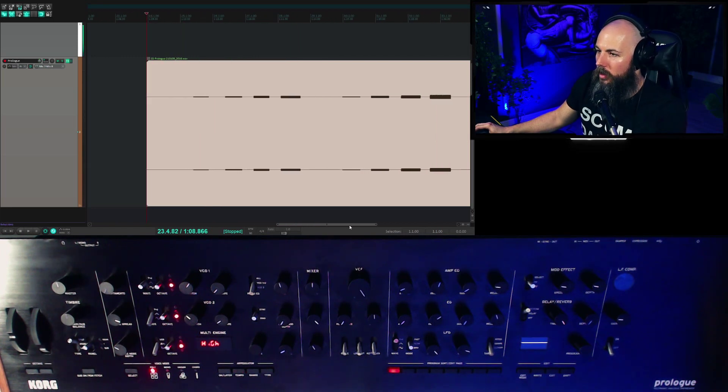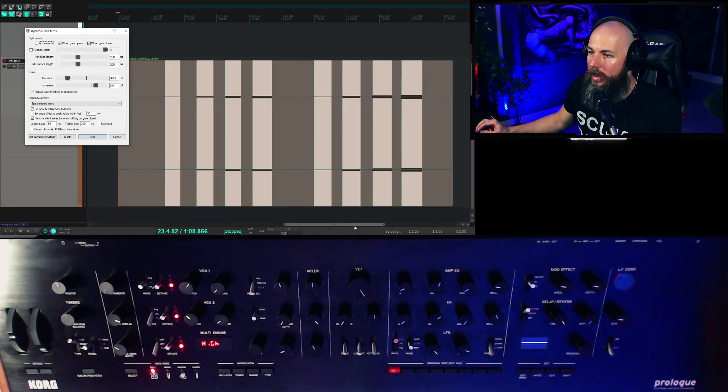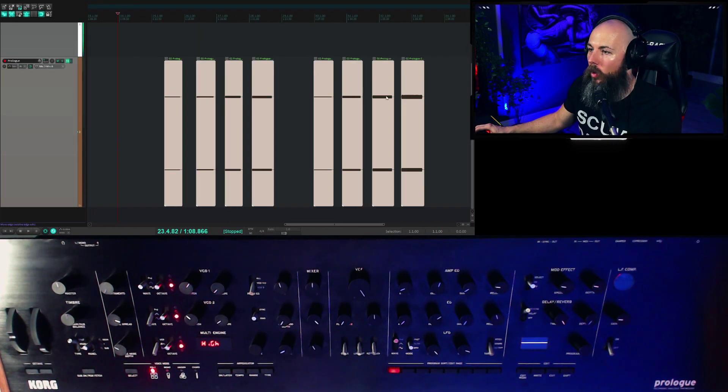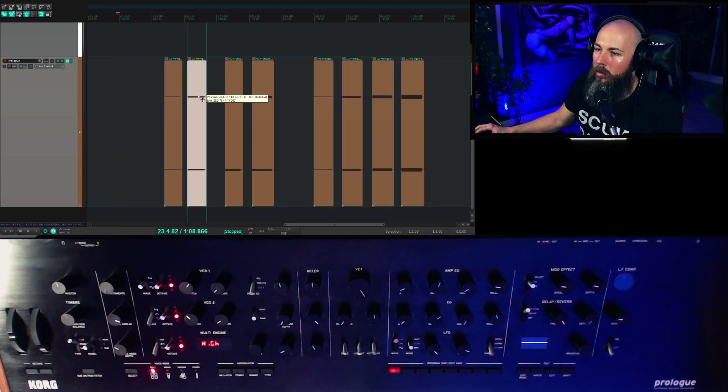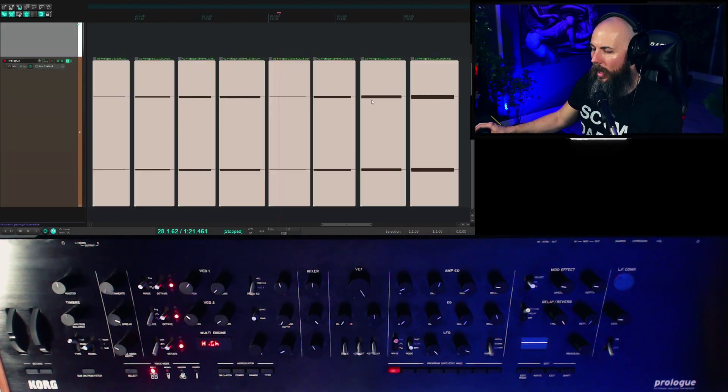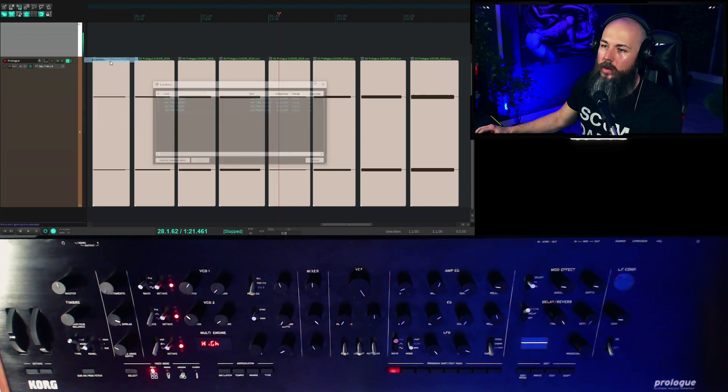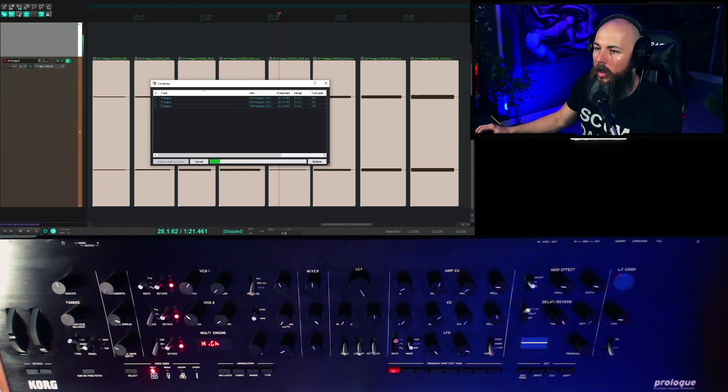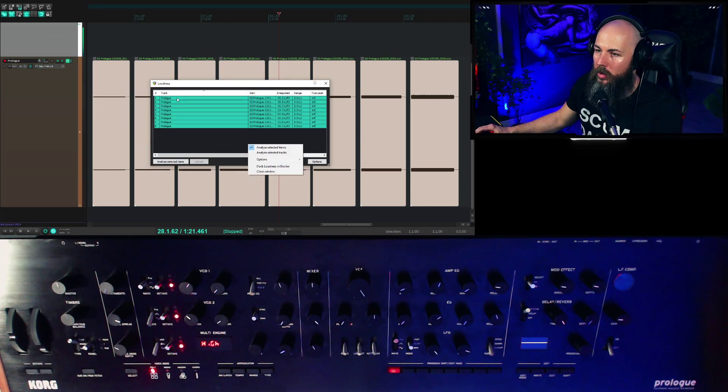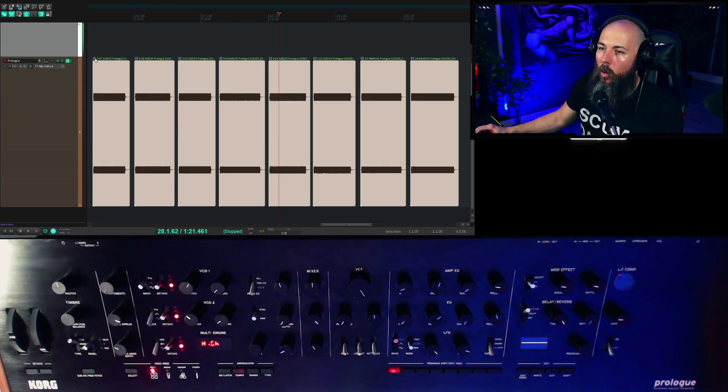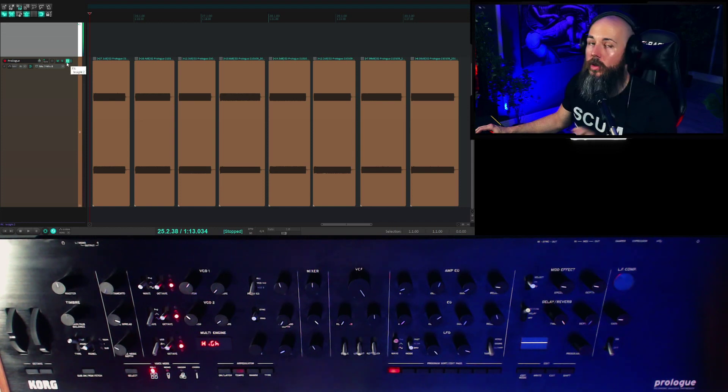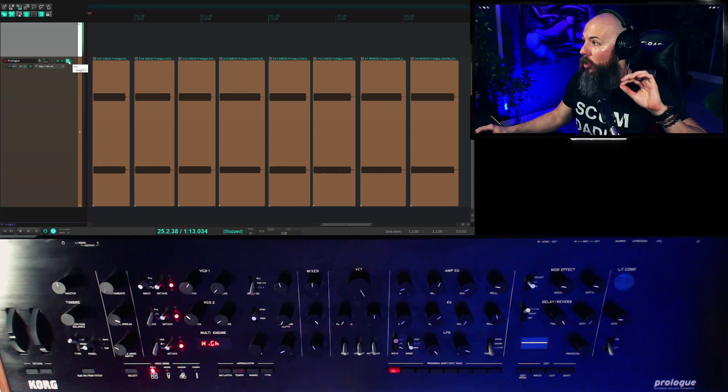Same idea again, but with the master turned up. Now what we can do, I'm in Reaper here, is I'm going to dynamically split these items here and that will remove all of the silence. We can move these all next to each other like this. Now I'm going to go to my extensions, to the SWS extension loudness, which will allow me to normalize all of these to negative 23.